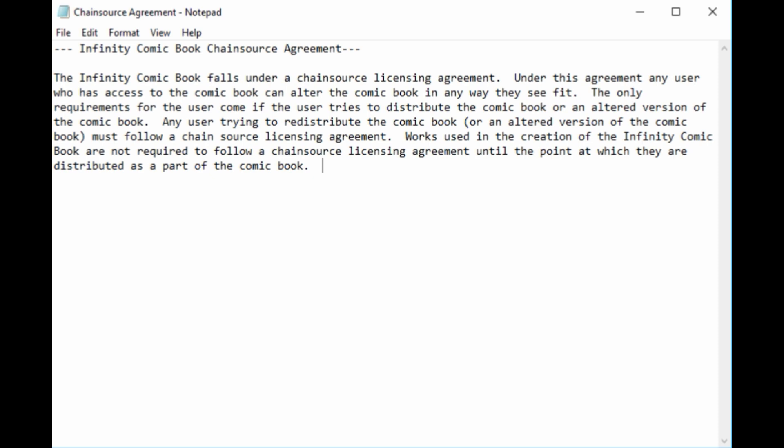A chain source license basically says you have all the freedoms of copyleft and open source, except that if you try to redistribute it commercially, you're required to pay the original creators a certain fee. If I'm creating this comic book and you want to recreate it, you can — but if you redistribute it, you'll pay me a percentage based on how much work each of us has done and we'll be part owners. If you change every aspect — illustration, storyline, characters — completely enough, the original owner might not own any of what you've created. Whatever is created from the original falls under a chain source license.